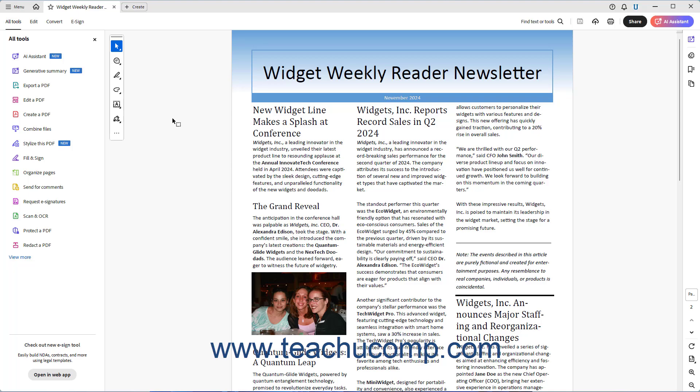Adobe Acrobat lets you easily save PDFs online to Adobe's cloud storage so you can share links to a PDF with others to view the PDF and or comment on the PDF.